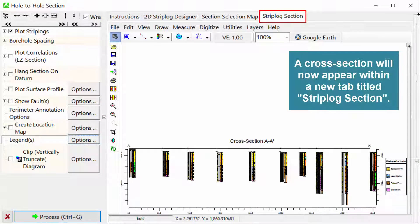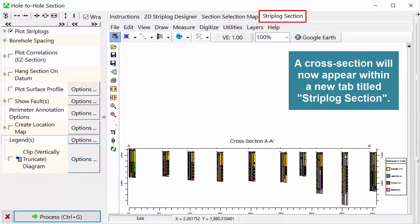A cross-section will now appear within a new tab titled Strip Log Section.